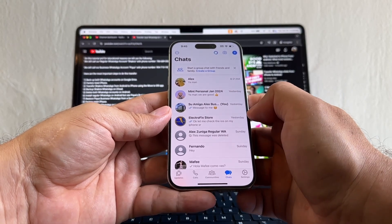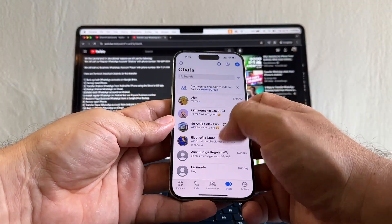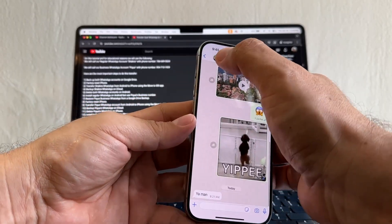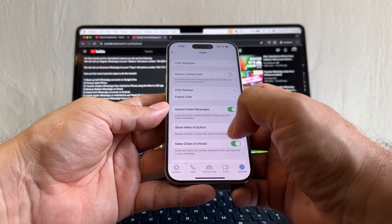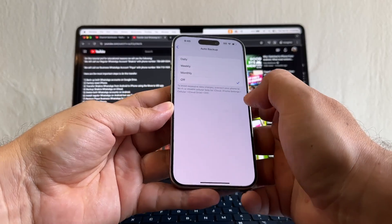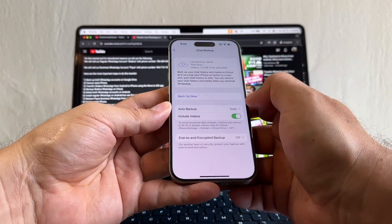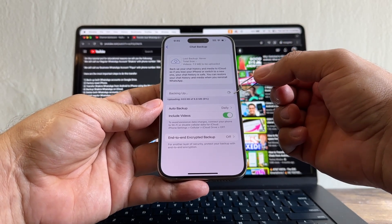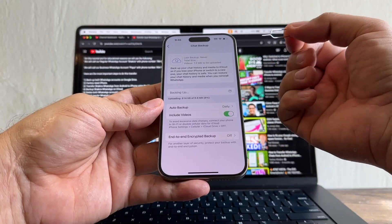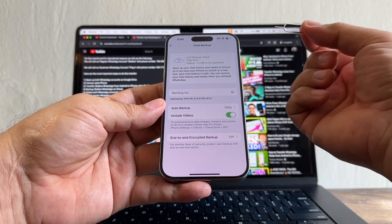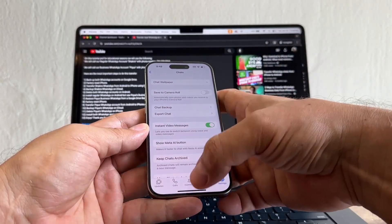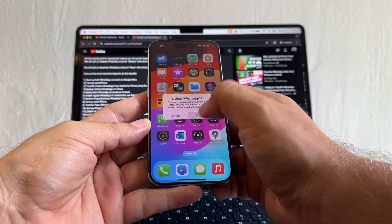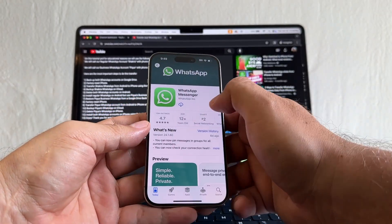WhatsApp would like to access your contacts — allow. The contacts changed from numbers to names. You can see this is the WhatsApp business account content. Click Settings, Chats, Chat Backup — include videos, auto backup daily — and back it up now. We're doing this backup to guarantee we have an iCloud backup under this number. Remember: iCloud and Google Drive store backups by phone number. The backup is done. Now we're going to delete this WhatsApp — Remove App, Delete App, Delete WhatsApp. Then we'll install it again.